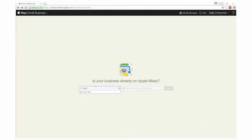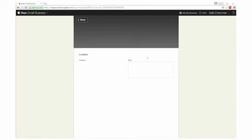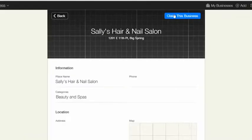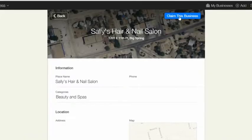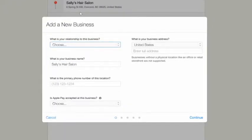Next, you can enter the name of your business plus your city and state to see if Apple Maps already lists your business. If you see your business, select that listing and click claim this business. If your business listing does not exist, click add new business.